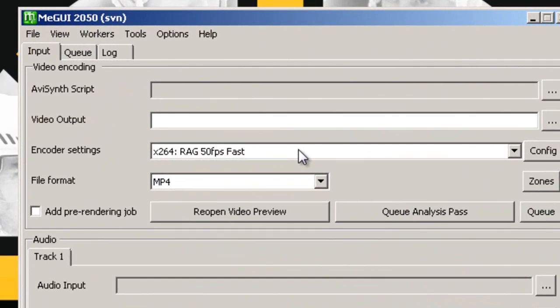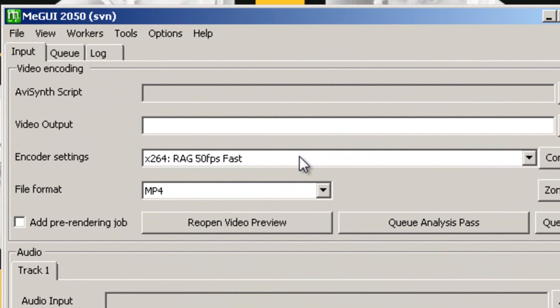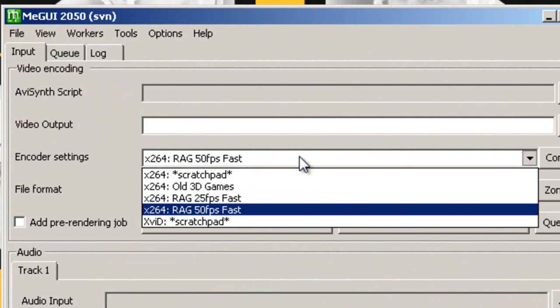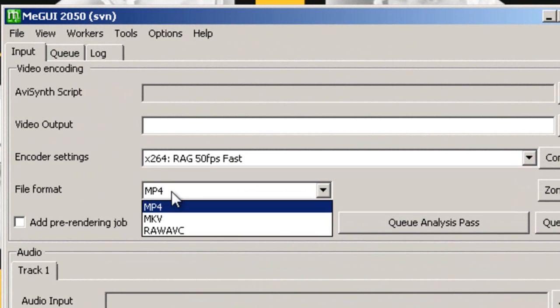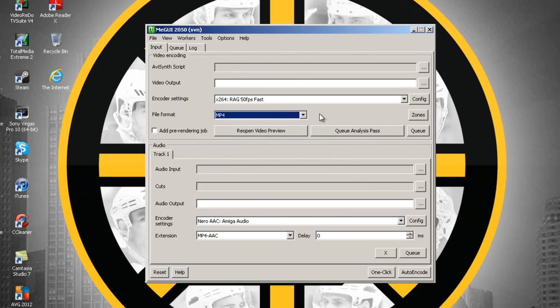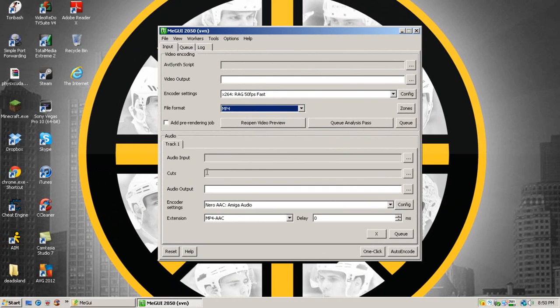Once you have that script imported, you can set up the encoding settings and the format in which you want the output file to be. The same also goes with audio.